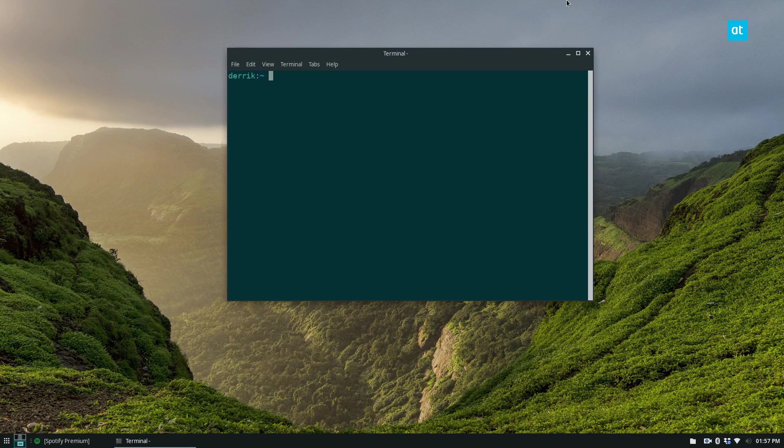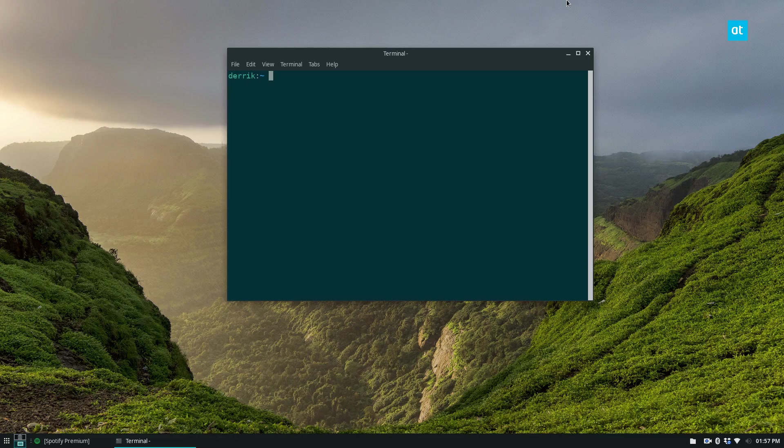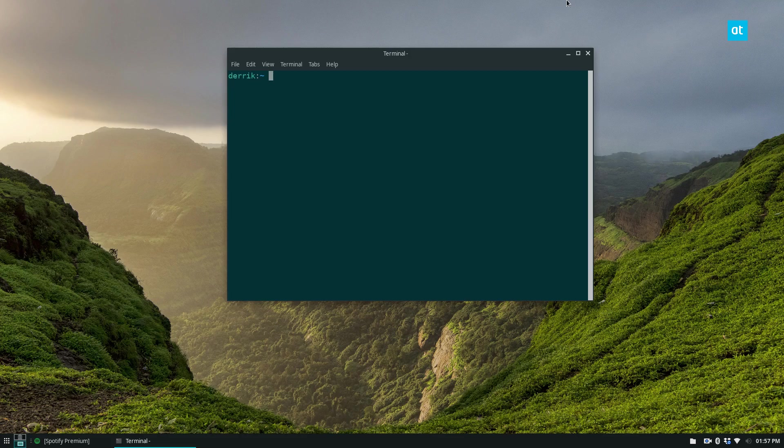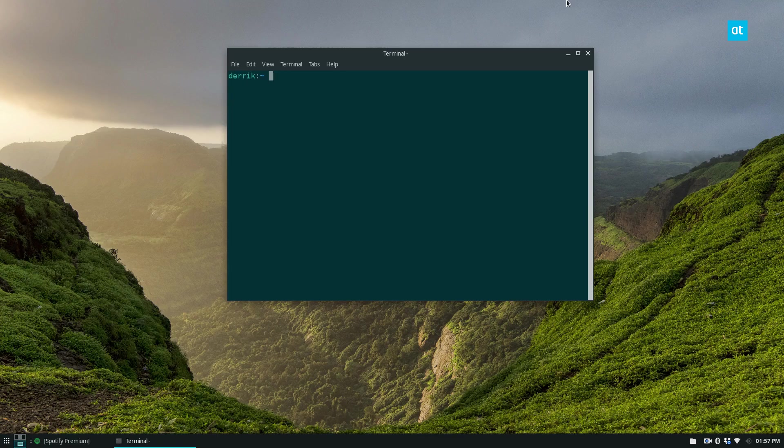And the one that we're going to cover in this video is playerctl. I view playerctl as a better program than the other one that we use. I actually have it bound to my Corsair keyboard to control the media keys.